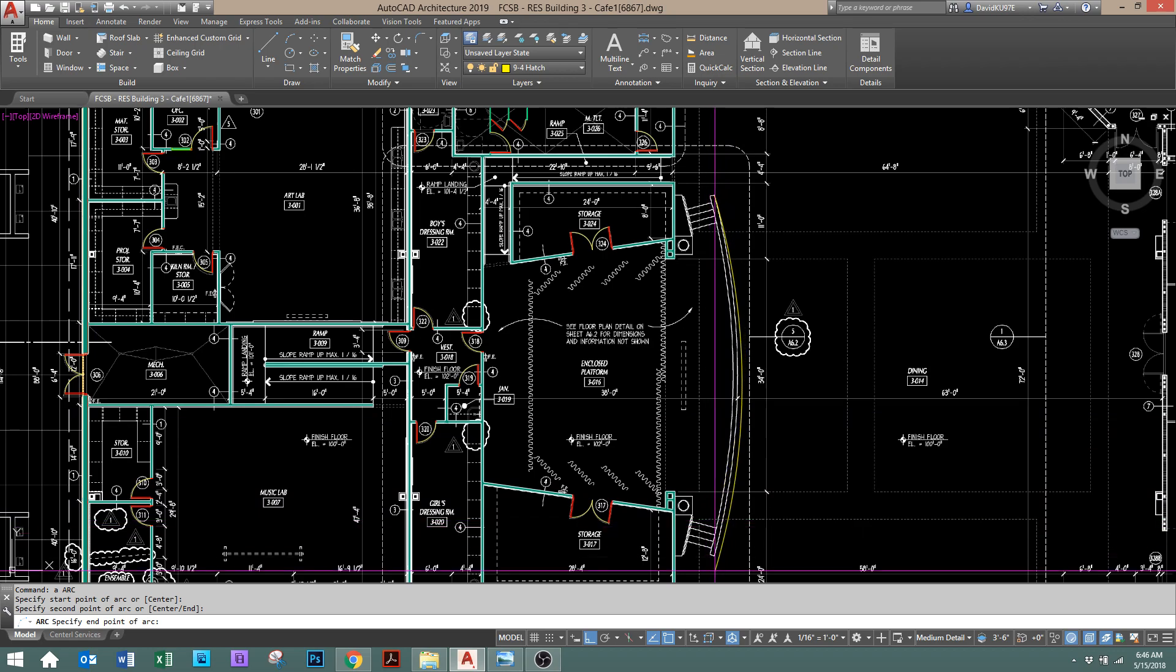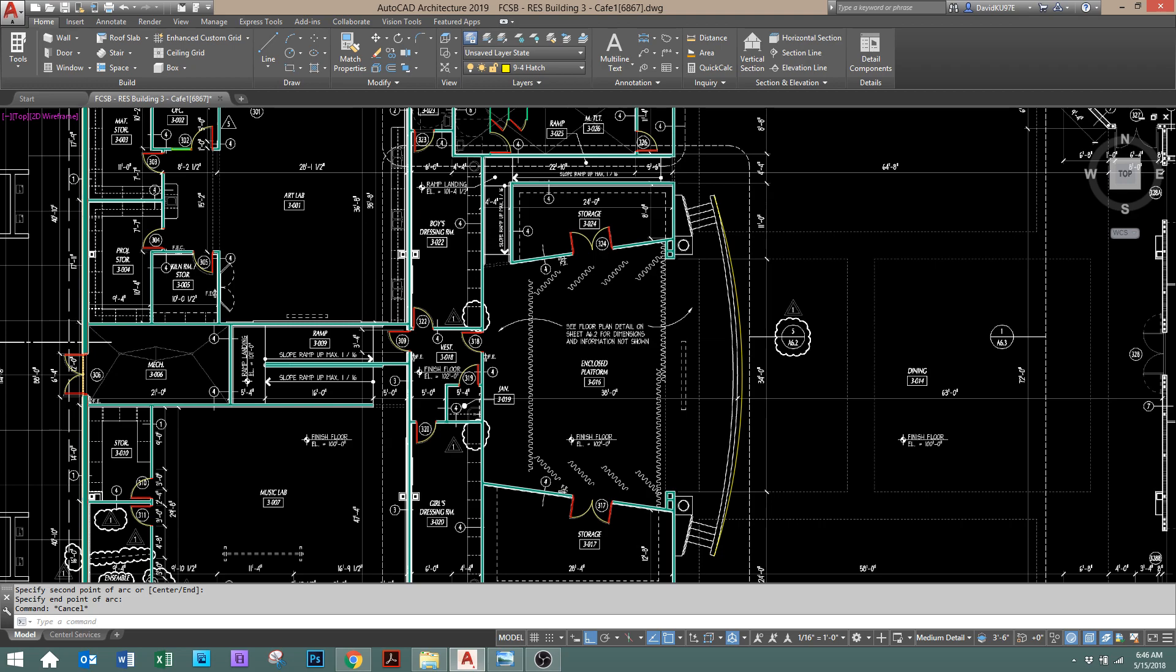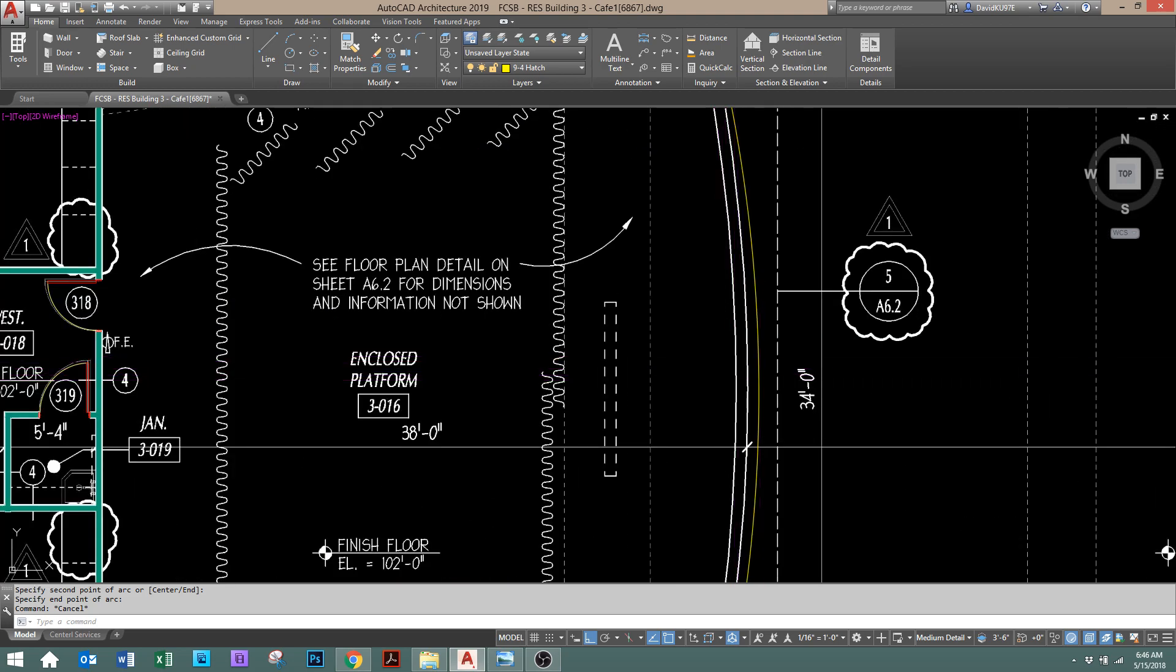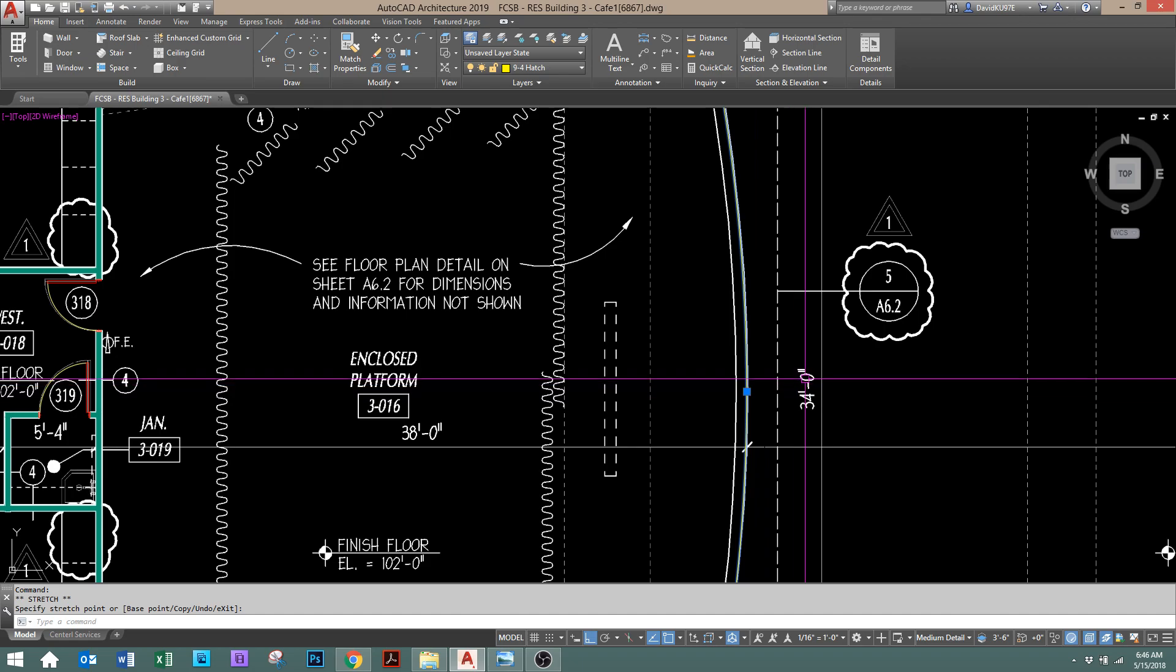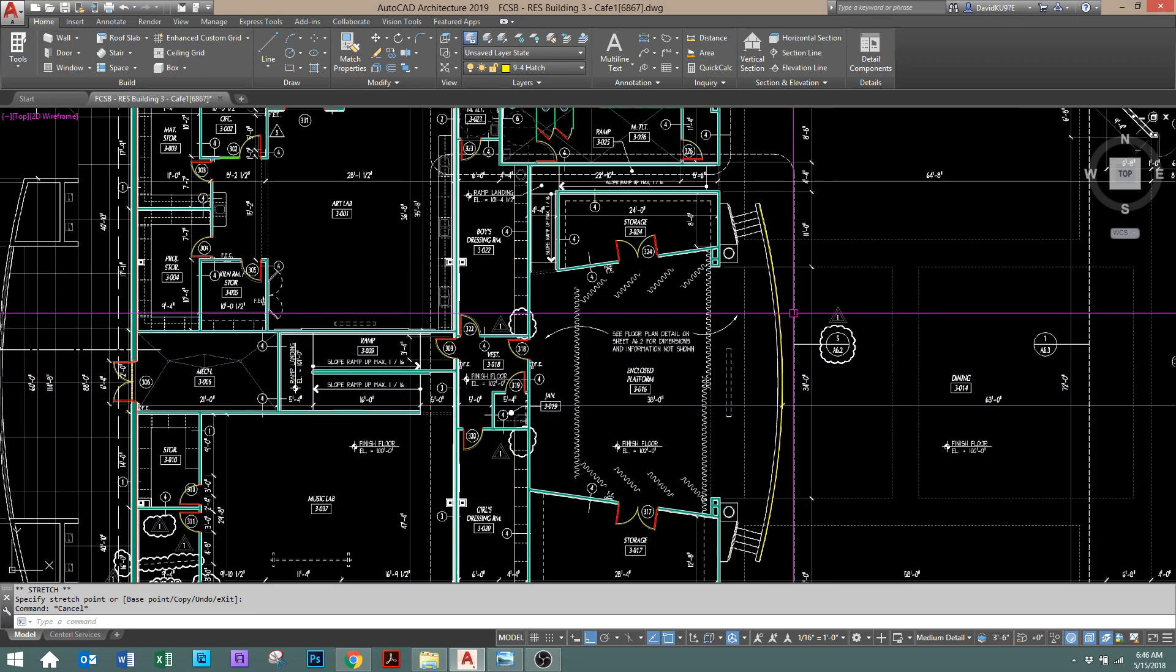You know, pick the two points, and then we can sort of manipulate the center grip to where you want to put it. And then it can just offset lines.